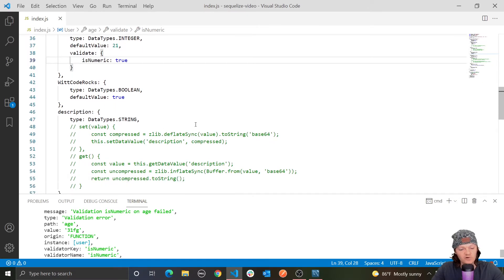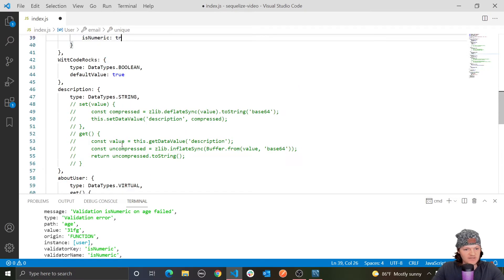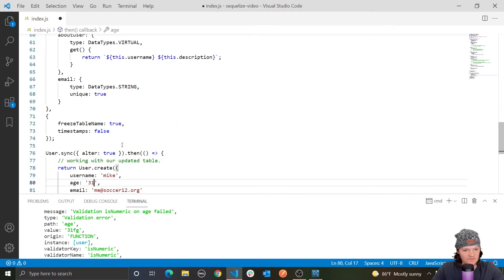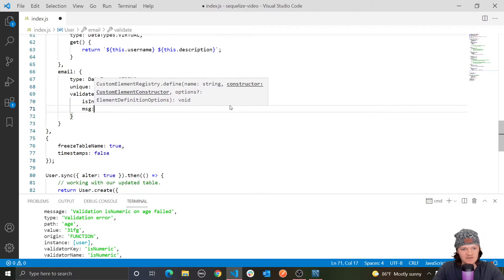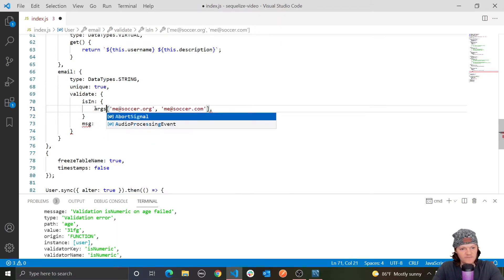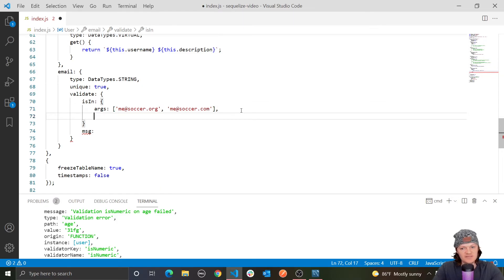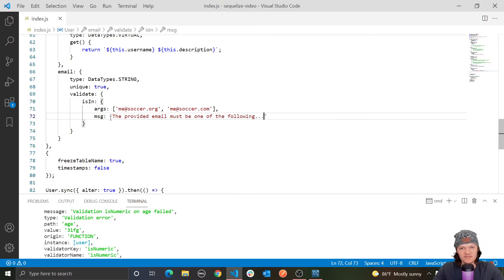If you want to use a custom validator for something that takes arguments — like isIn — and specify a message for it, you change isIn to be an object. You use the key args for the arguments and the key message for the message. For example, the message could say 'The provided email must be one of the following...'. That's how you provide a custom message with arguments-based validators.